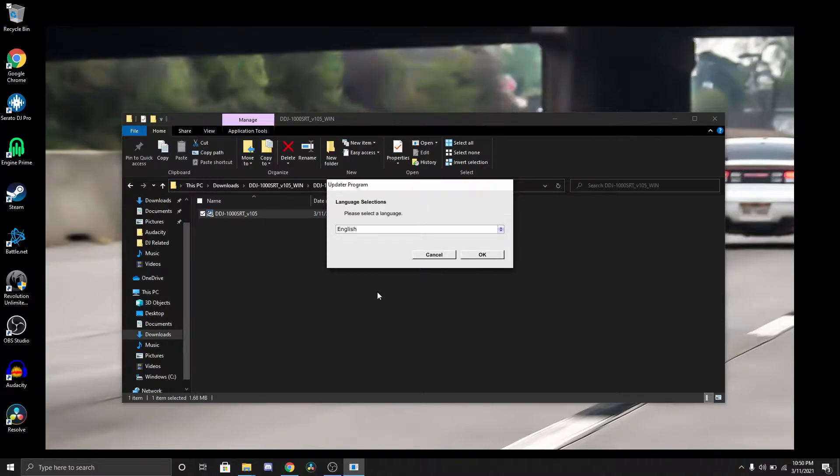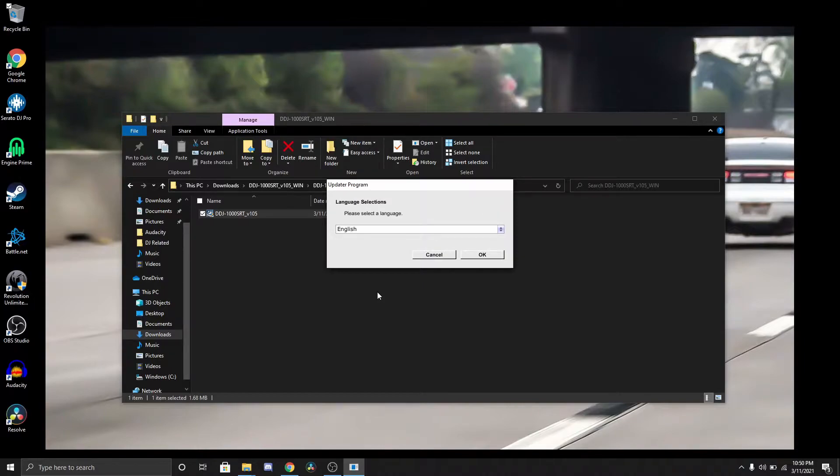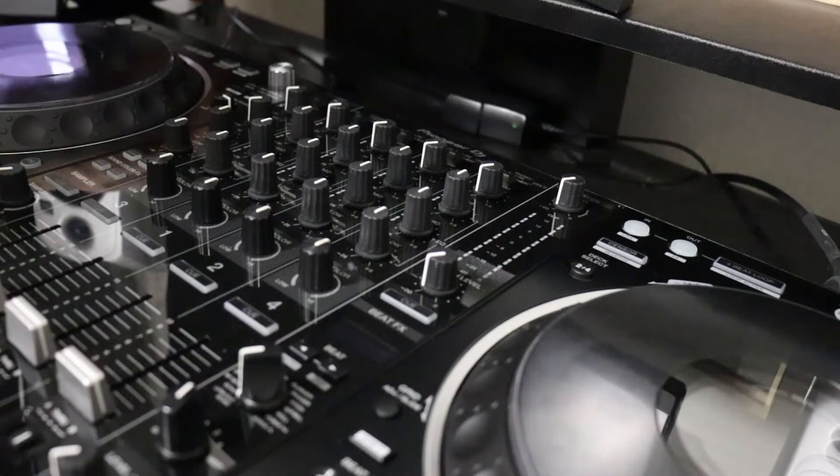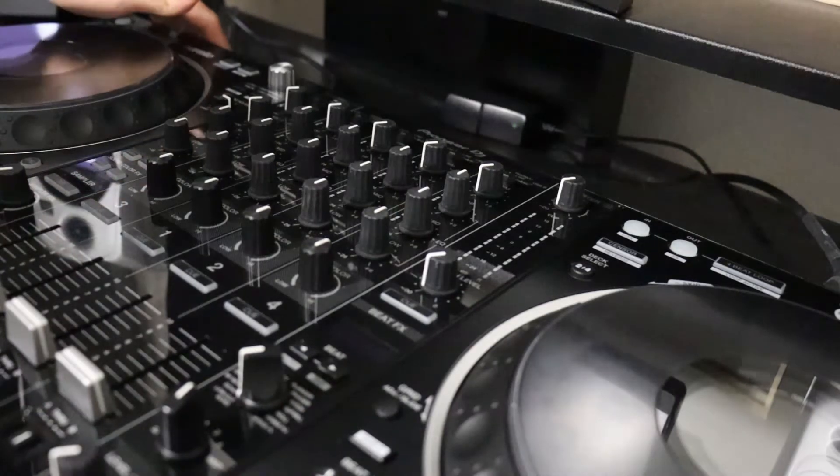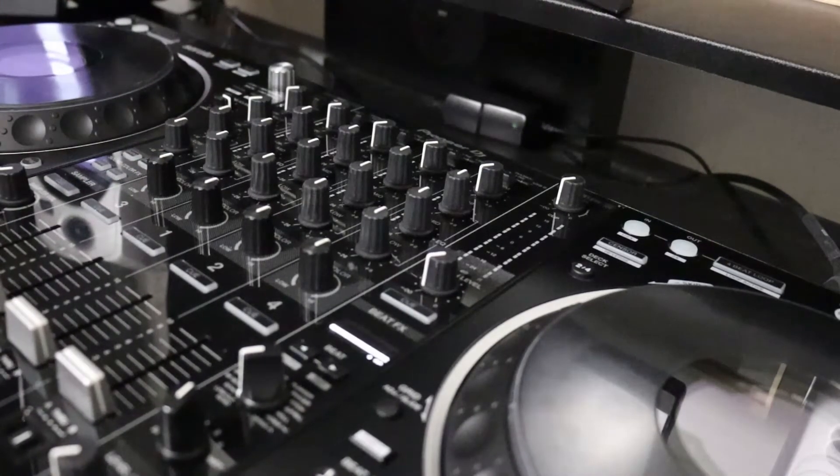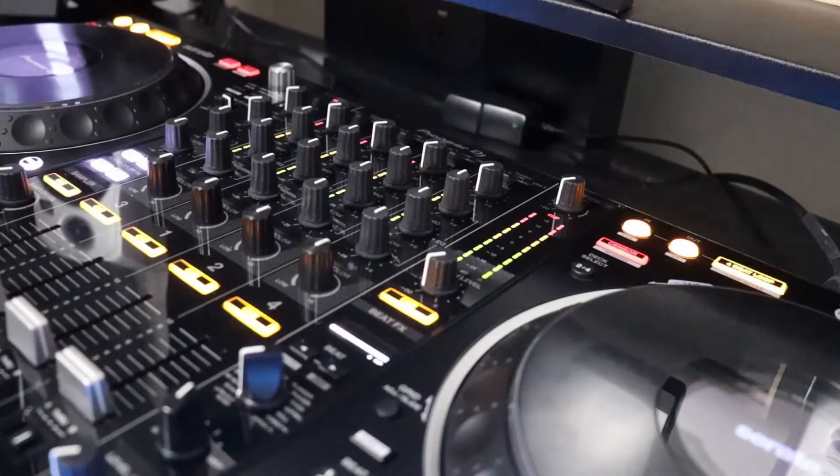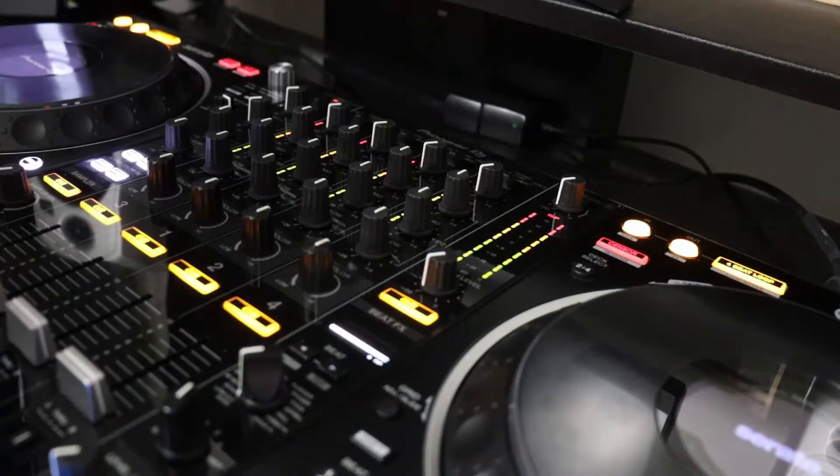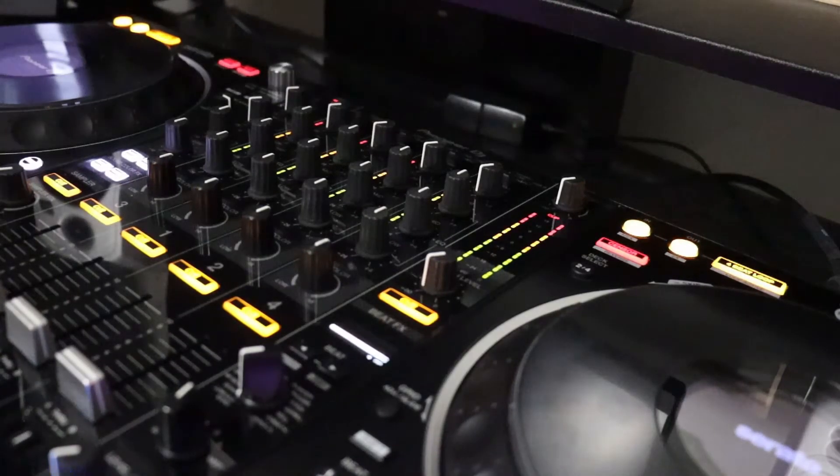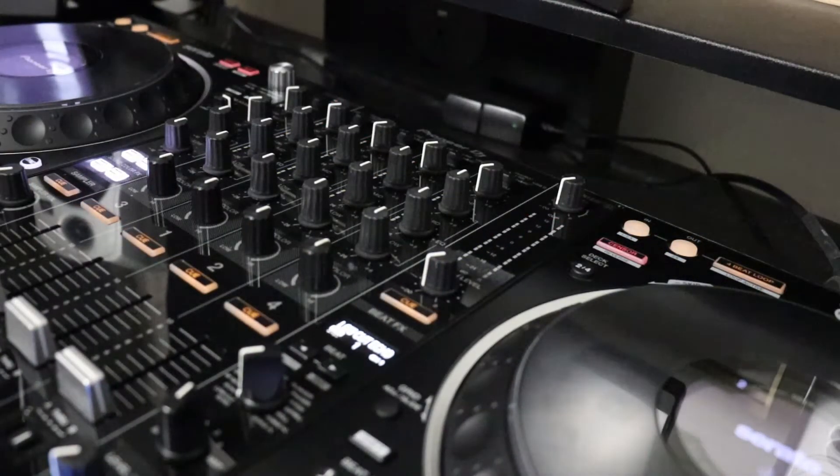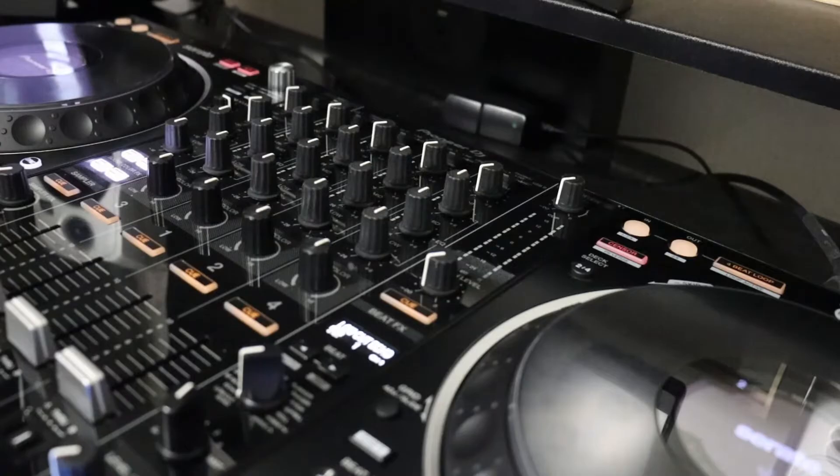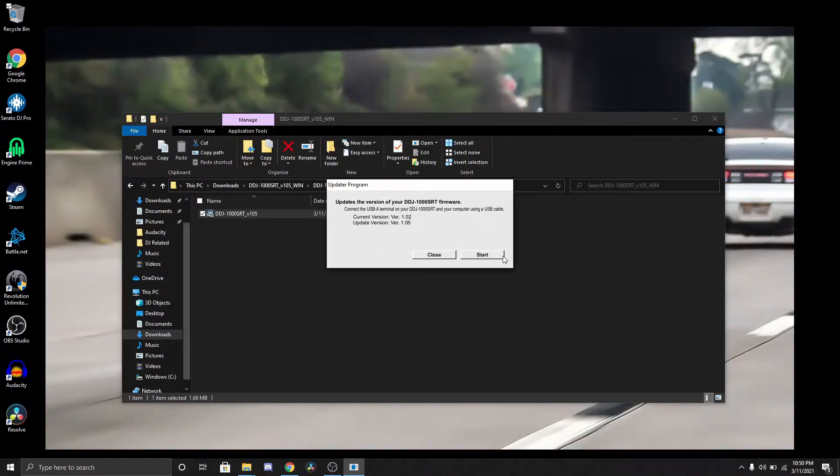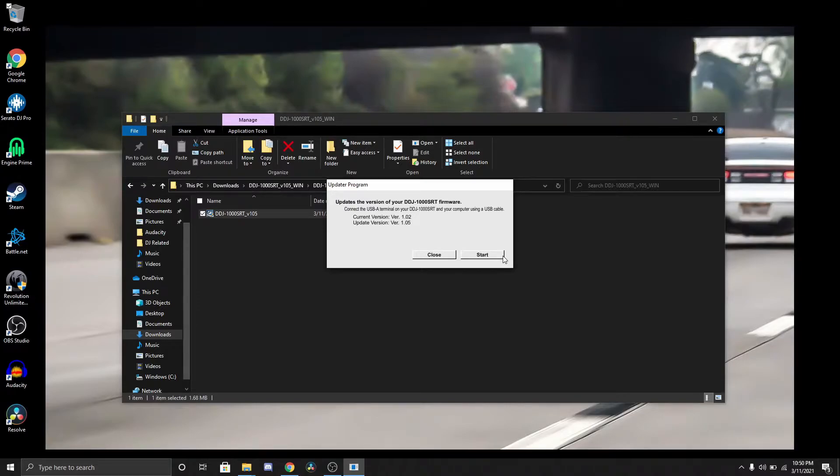Click yes. It says pre-select a language, English. Right now what I'm gonna do, I'm gonna go ahead and power up the controller. Let it do its thing. Now I'm gonna go ahead and press OK.